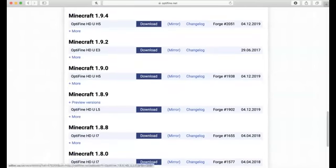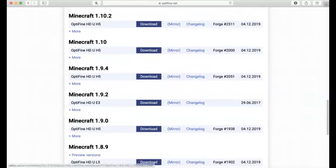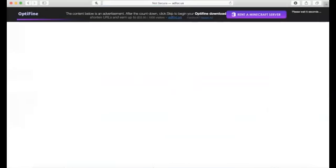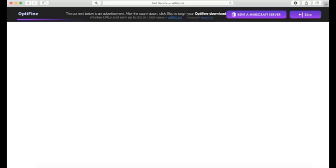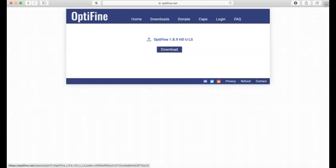Basically, you just hit Download. And do not click anything on this page — it says 'Please wait a number of seconds', so just wait for that to get off the screen. Then hit Skip, and it will bring you to a new page where you just hit Download again.